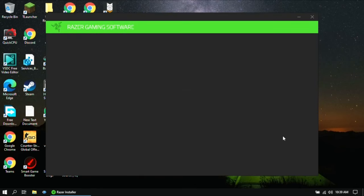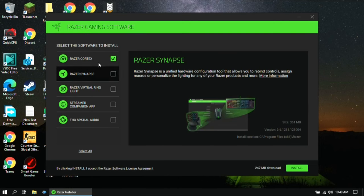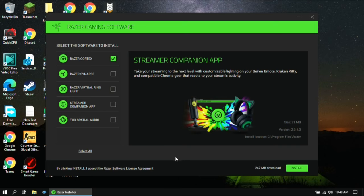Here it will ask you to select which software you want to install. Make sure that you only select Razer Cortex, then click on Install.